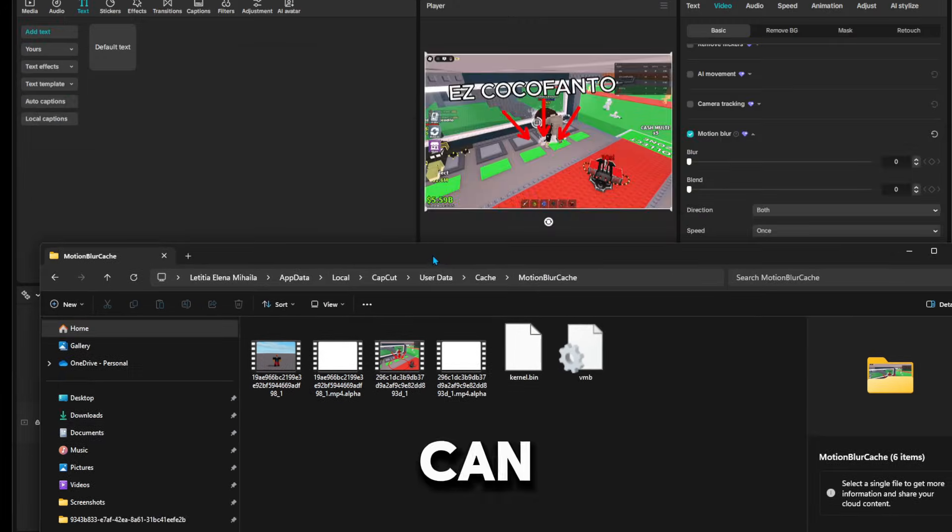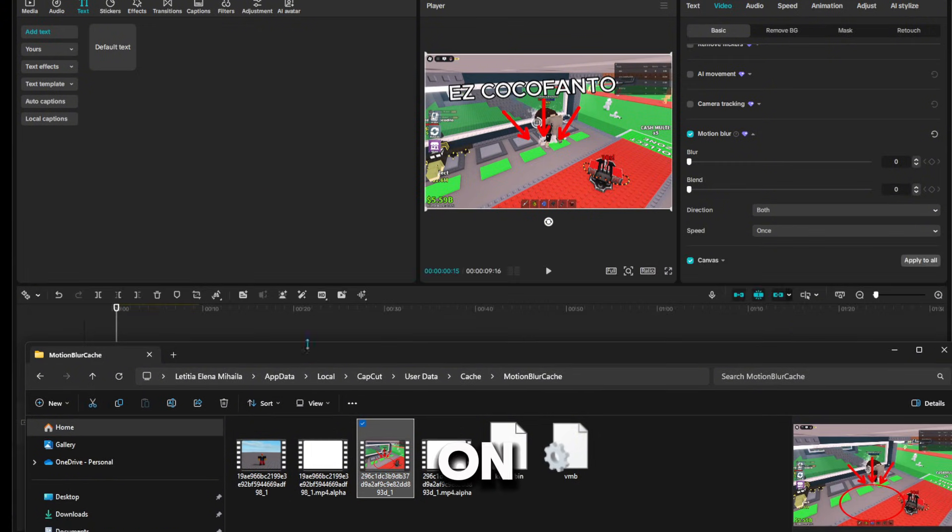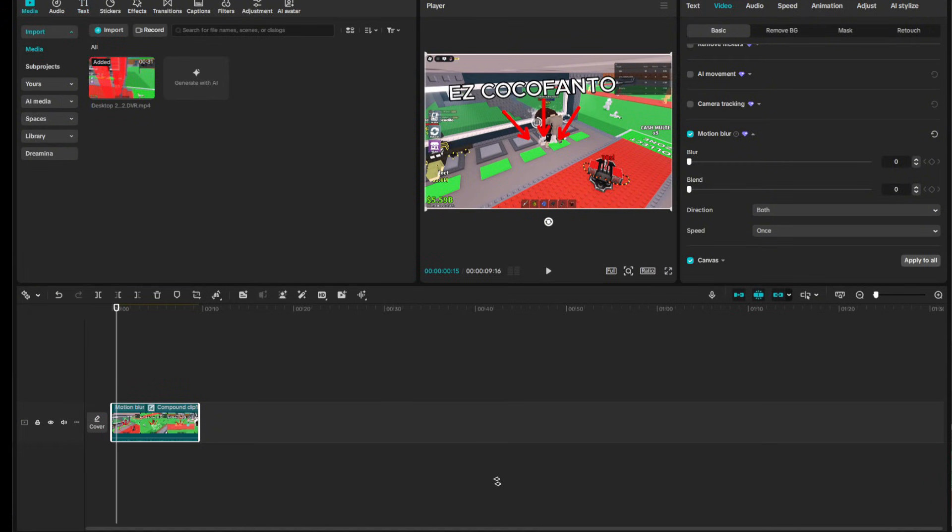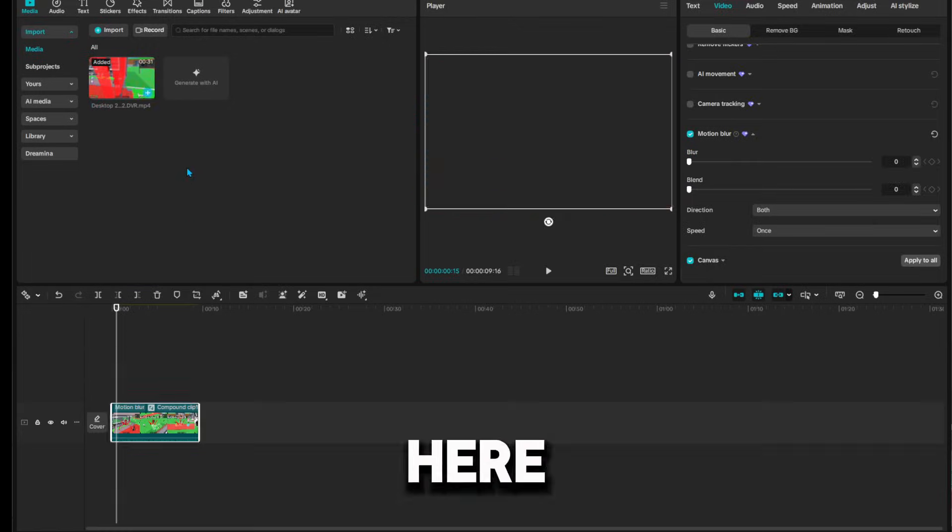And then you can put it in here. I'm going to put it in here.